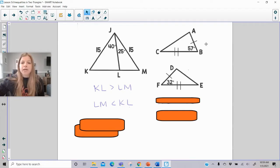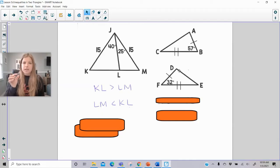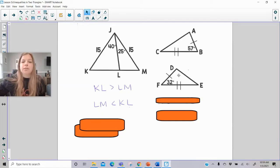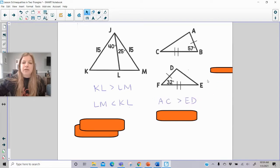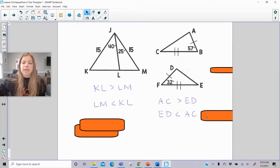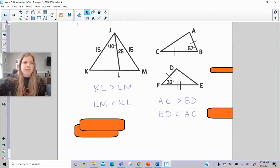If I have these two triangles here, I see two sets of sides that are marked congruent, and two angle measures that are the included angle — the angle between the two sets of congruent sides — but they have different measures. The side opposite the 57-degree angle is definitely greater than the side opposite the 32-degree angle. So I would say AC is greater than ED, or equivalently ED is less than AC.